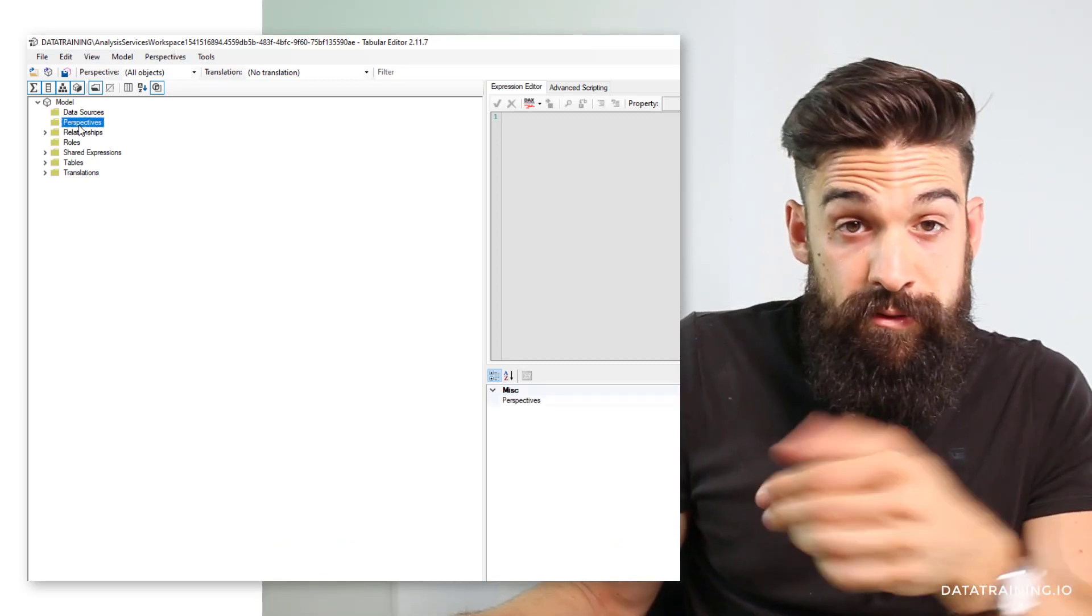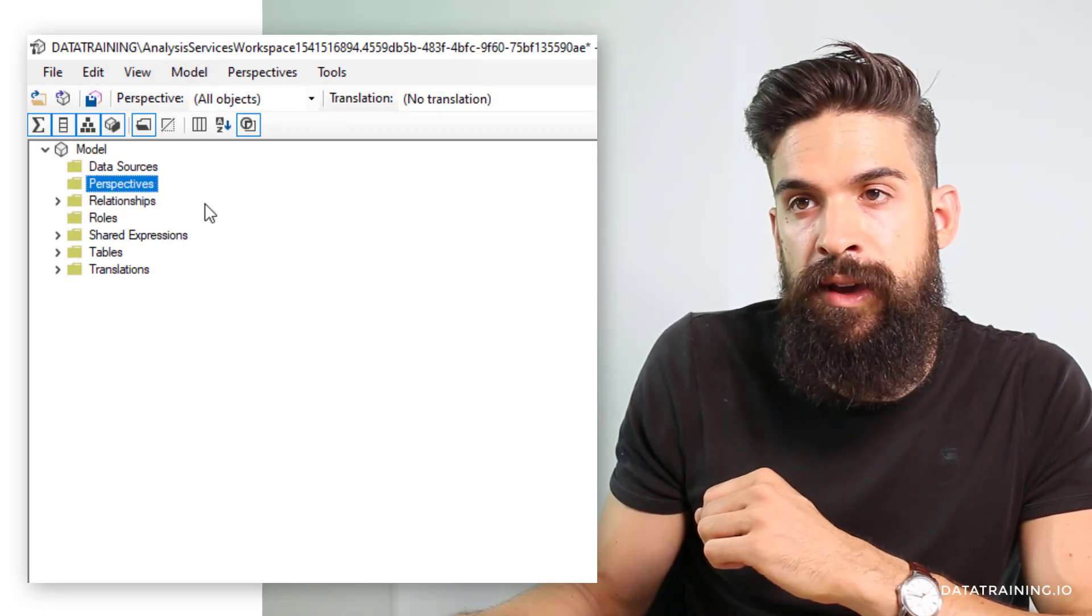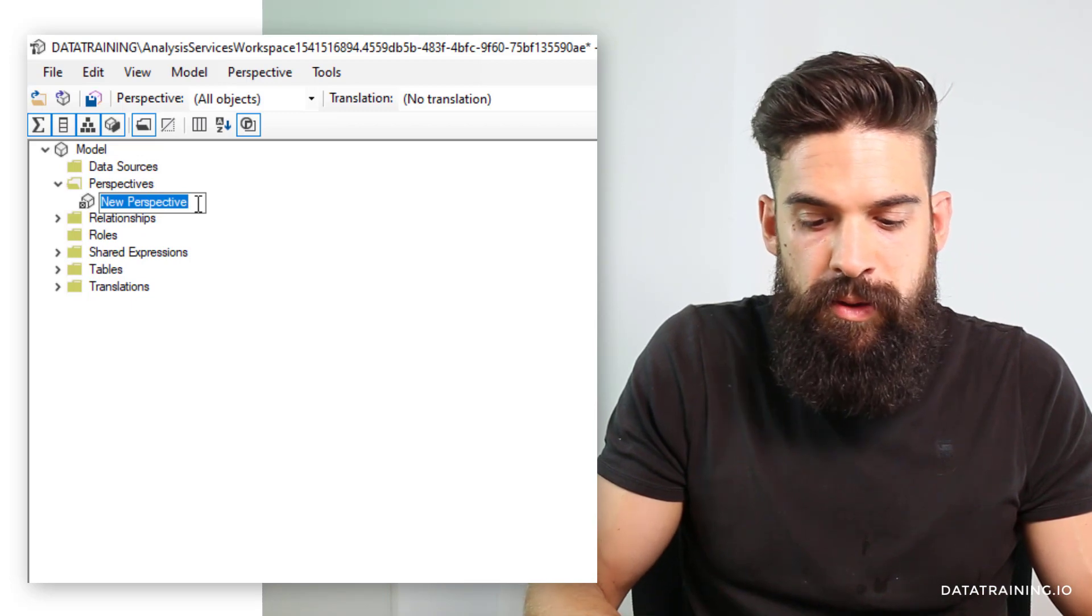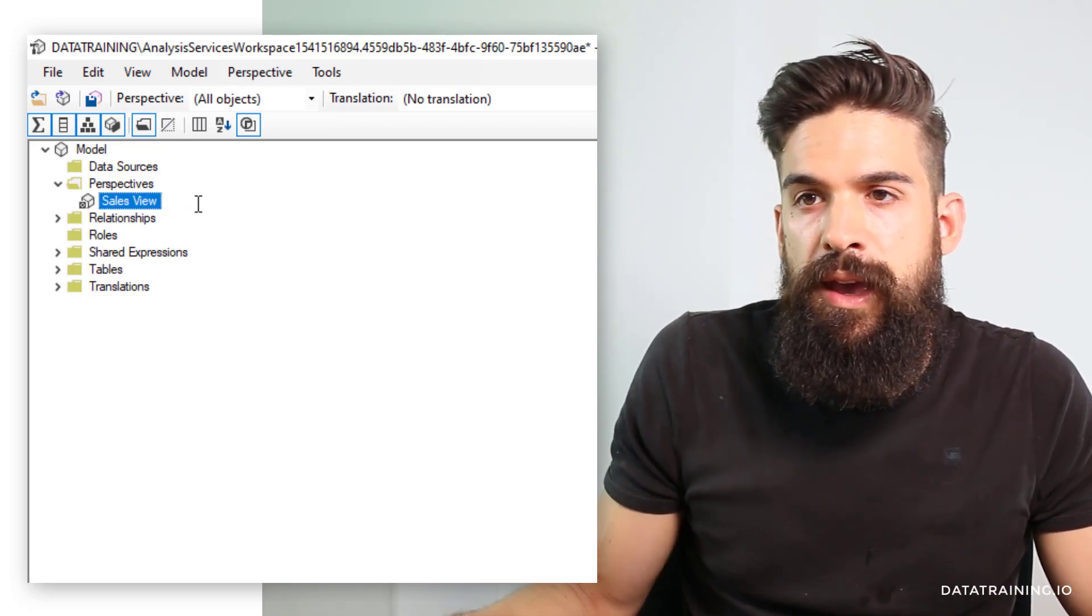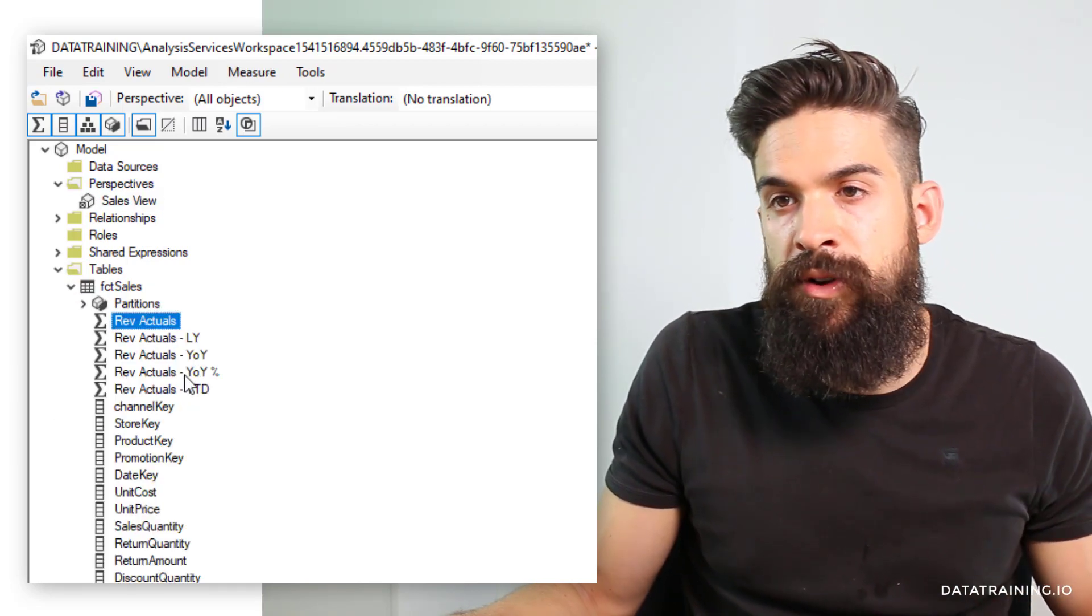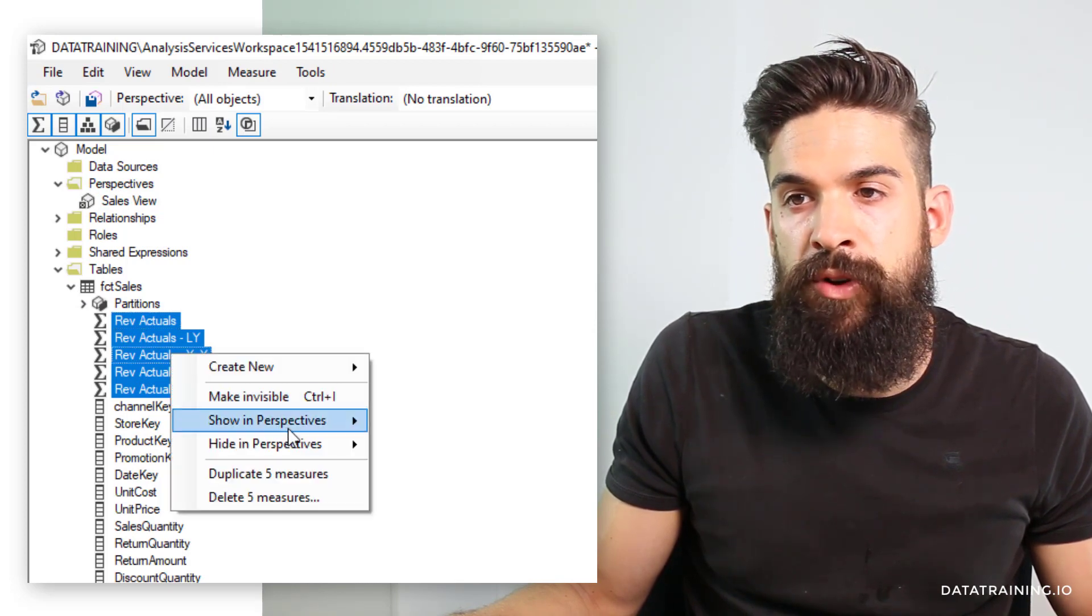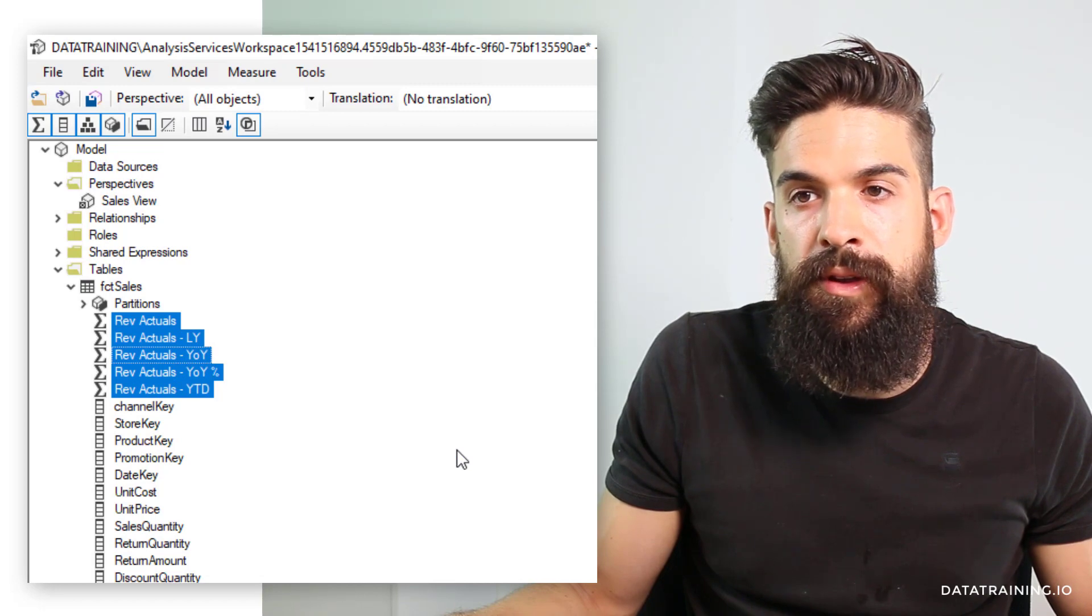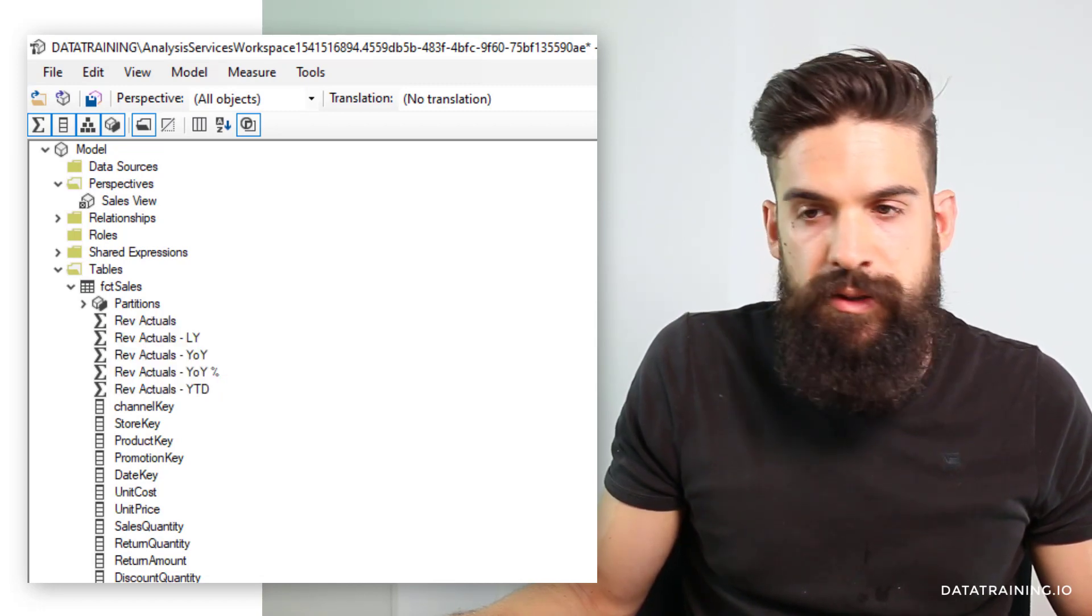Here we are in tabular editor and there's a folder for perspectives. At the moment we have not created one, but we can create a new one. Let's right-click and add a new one which is going to be my sales view. Then I go here to tables, here's my sales table, and I'm going to take all of my measures. Then I right-click. I'm going to show them in my sales view perspective.